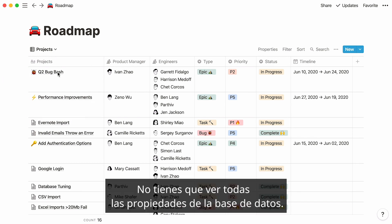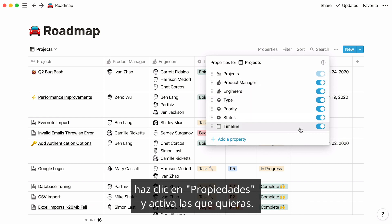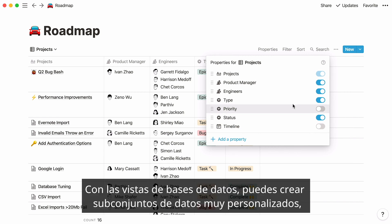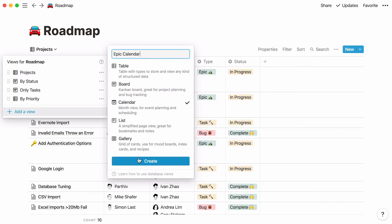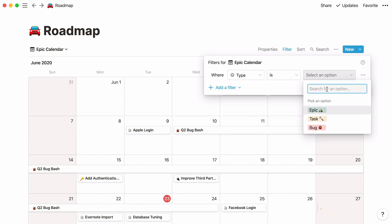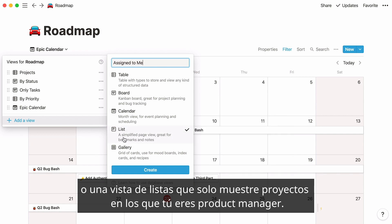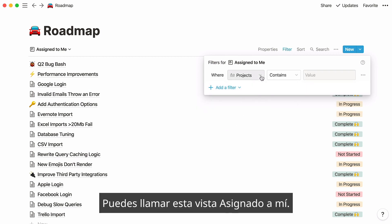One more thing — you don't have to display all properties in your database if you don't want to. To only show the ones you want to see, click on properties, then toggle on the ones you want and toggle off the ones you'd rather hide. With database views, you can create very custom subsets of data, like a calendar view only for projects tagged as epic, or a list view only displaying projects where you are the product manager. You can call this view assigned to me.